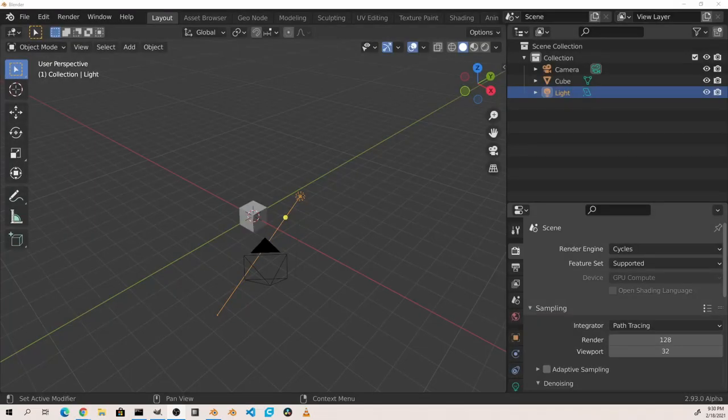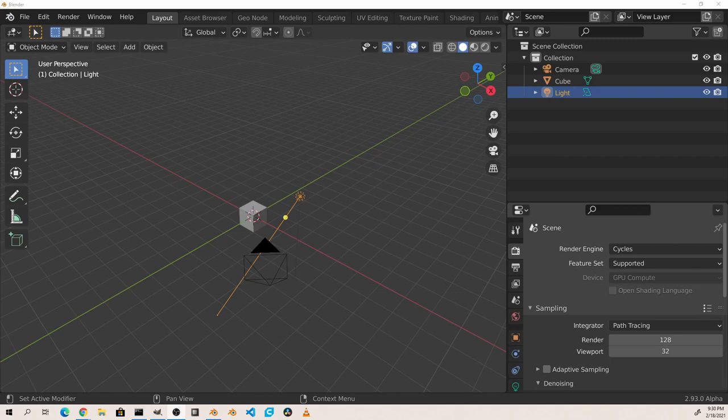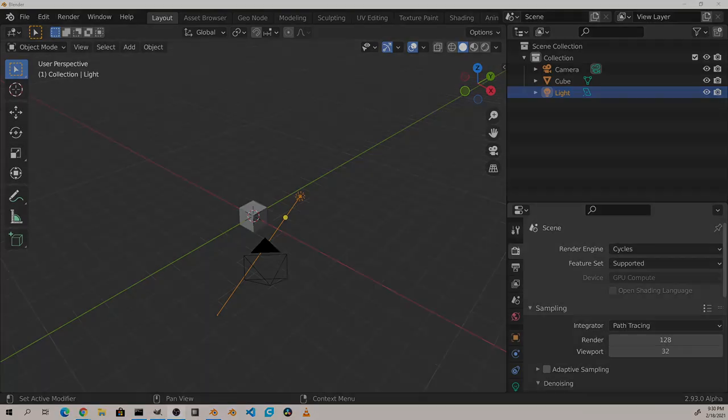Hey everyone, Johnny here. In this video we'll be going over the basics of the Outliner viewport in Blender. Before we begin, make sure to subscribe to the channel and give this video a thumbs up if you find it helpful.